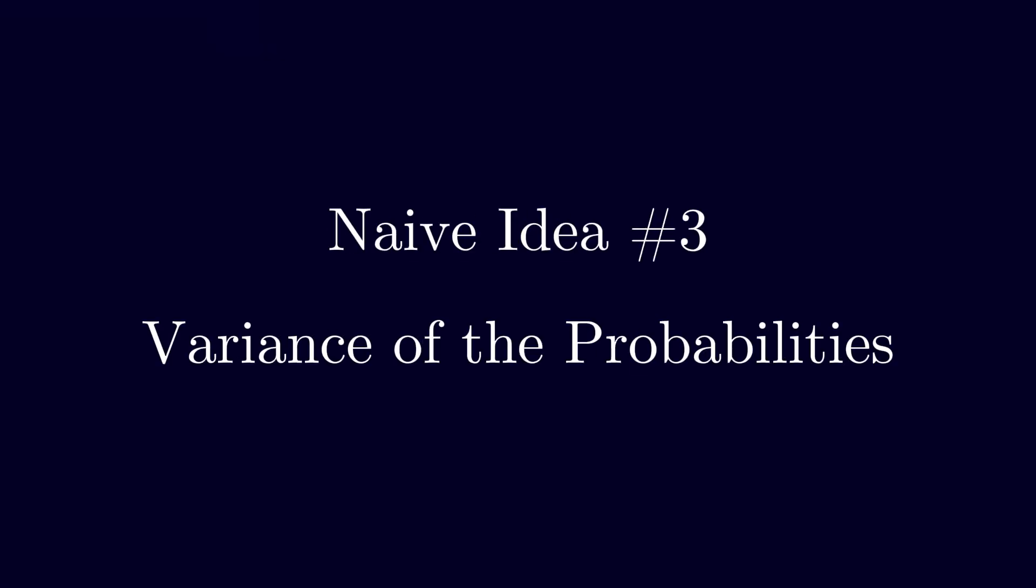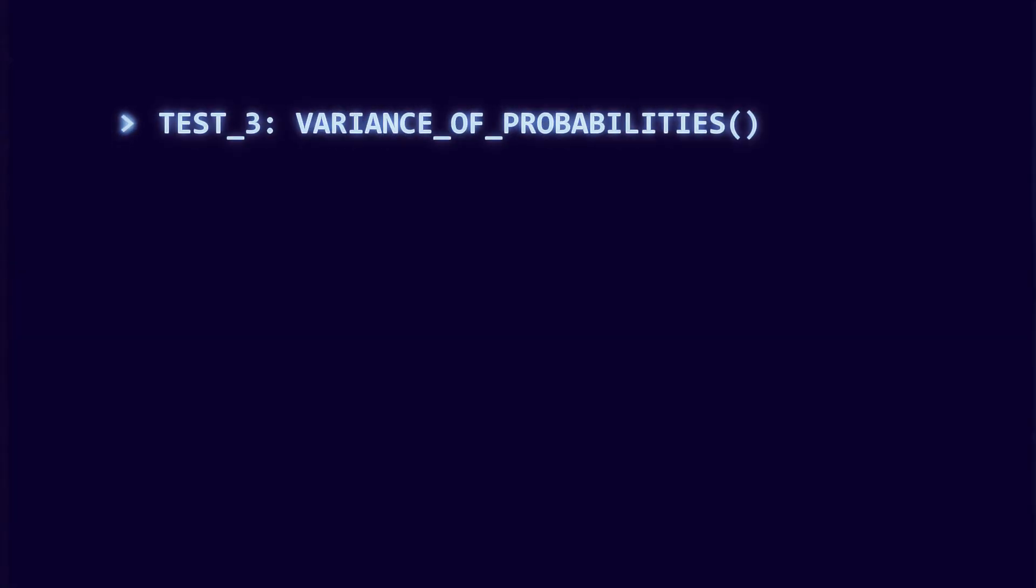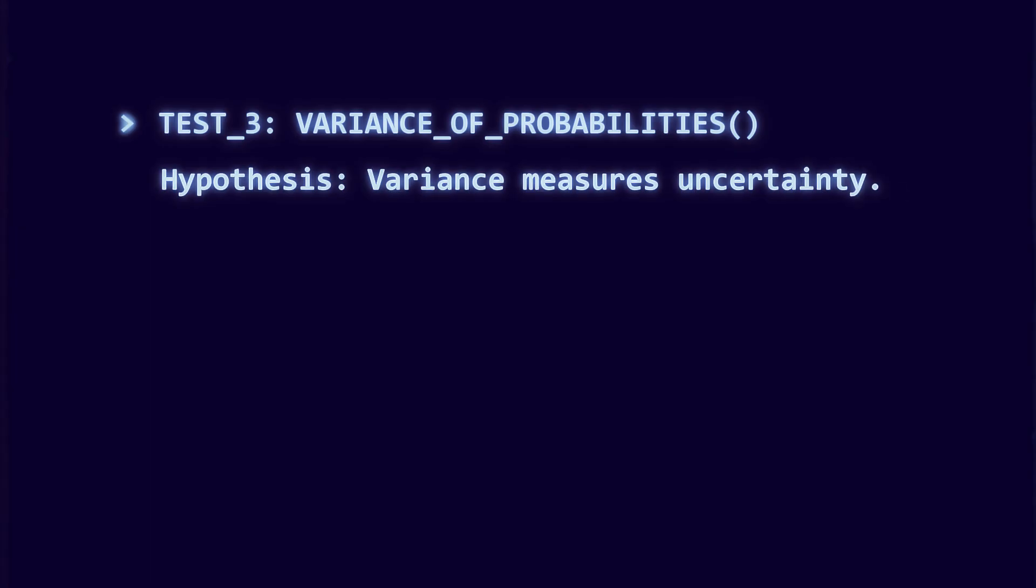Naive idea number three: use variance of the probabilities. Another idea might be variance. Variance is a measure of spread, and uncertainty seems related to how spread out probabilities are.